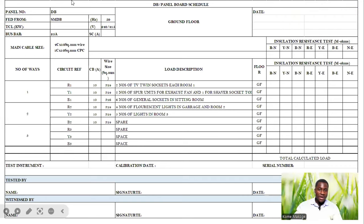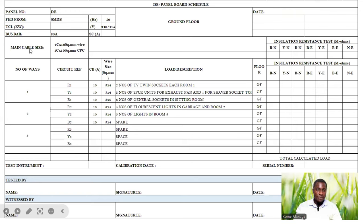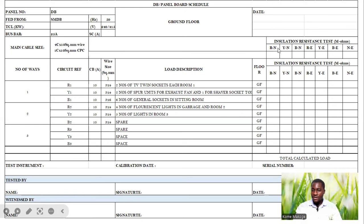As you can see, we have a load schedule which we've prepared. On the other side, we mention the different tests to be carried out — the insulation resistance tests. We have our main cable size, which is a four-core 10mm² cable, and the earth conductor which is also 10mm². We conduct our test between phase and neutral: R and N, Y and N, B and N, R and E, Y and E, B and E, and neutral and earth.